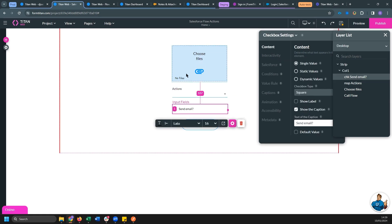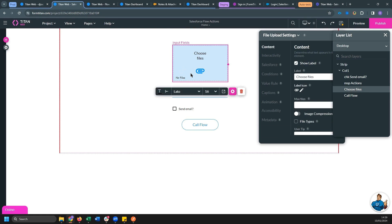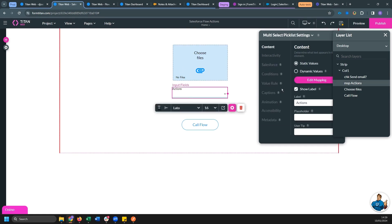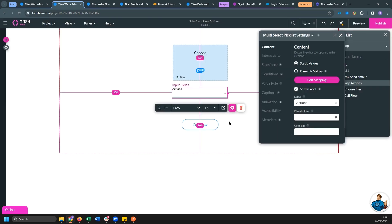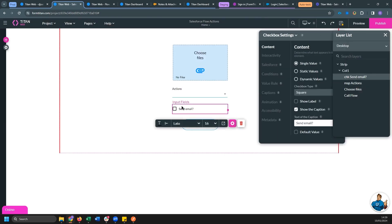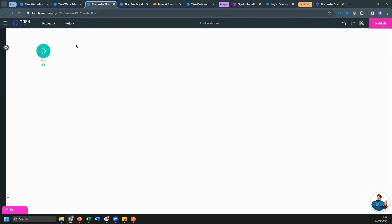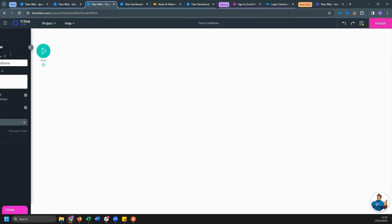What I'm going to do is take the uploaded file and apply whatever actions are selected, so either resize, either watermark or both, and then send an email if this checkbox is ticked. So let's head back over to Flow and see how we can set this up.